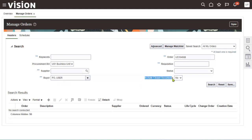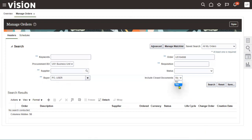We can also include closed documents in the search. Closed means the goods have been received from the supplier, the invoice has been raised, and payment has been made. Those closed purchase orders won't appear directly, so you need to select 'Yes' for include closed documents to retrieve them.